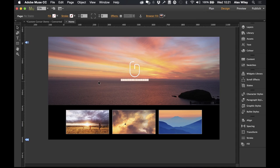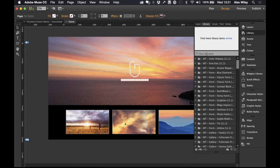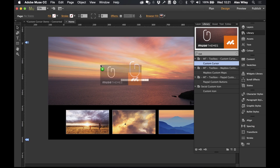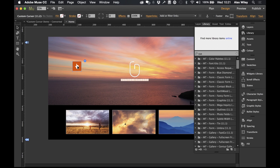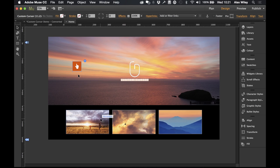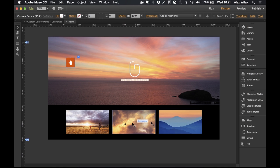Now that we're on canvas, I'm going to head into our library and I'm just going to drag the custom cursor onto the canvas. We can see it's quite a nice, easy and simple widget to set up. We're going to link up this widget using graphic styles, so what we're going to need to do is give each of these images a unique graphic style and then link it up to this widget.